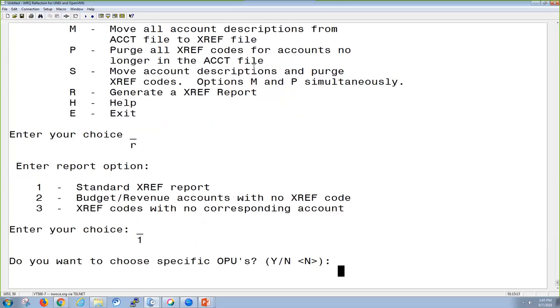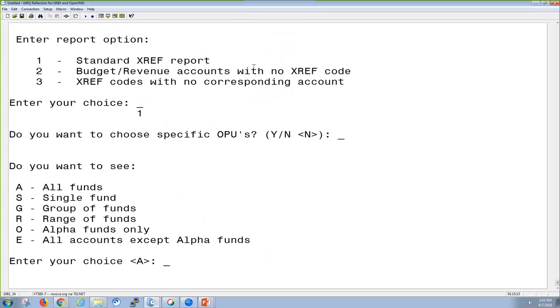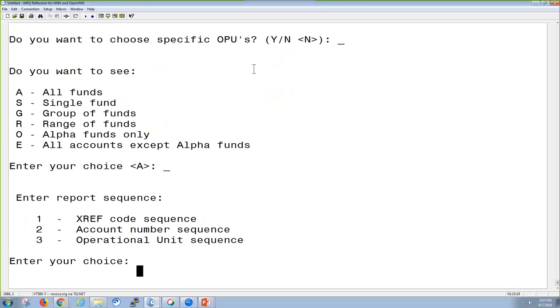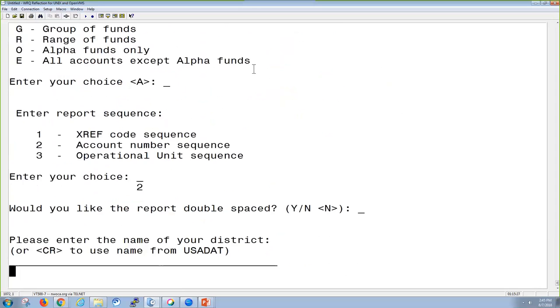I don't want to choose any specific OPUs. I'm going to go ahead and say I want to see it for all funds, and then how do I want this sorted? I'm going to do it by account number sequence. Do I want the report double-spaced? I don't need to. This is going to pull my configuration information to put on the heading of my report.